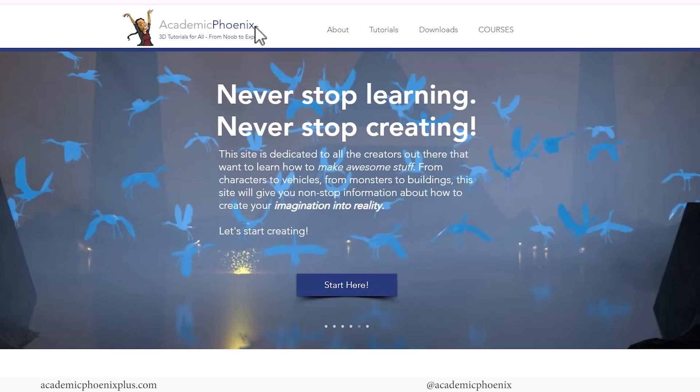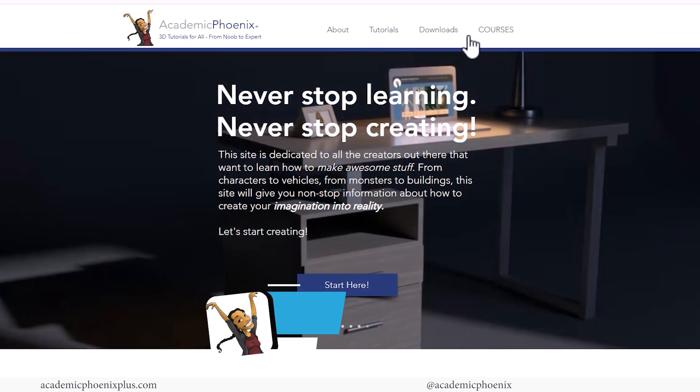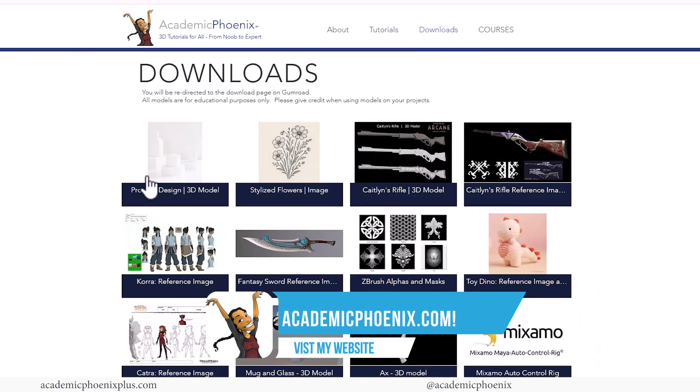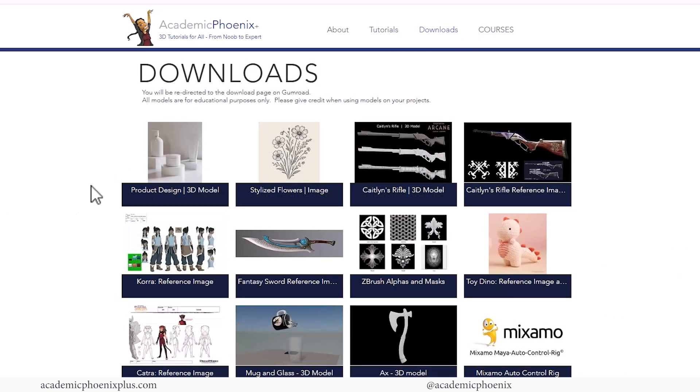By the way, if you want to follow along, take a look at academicphoenixplus.com. There you can download these assets and follow along with UV mapping.